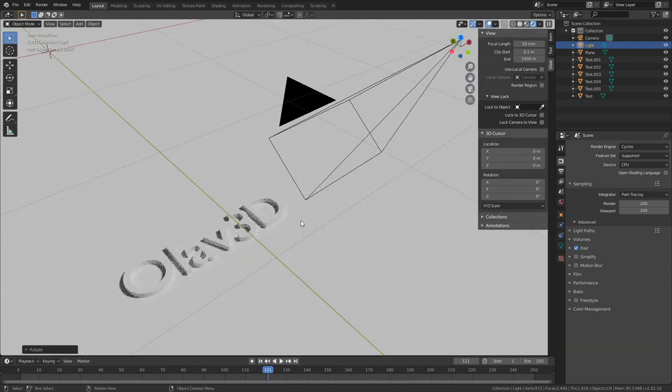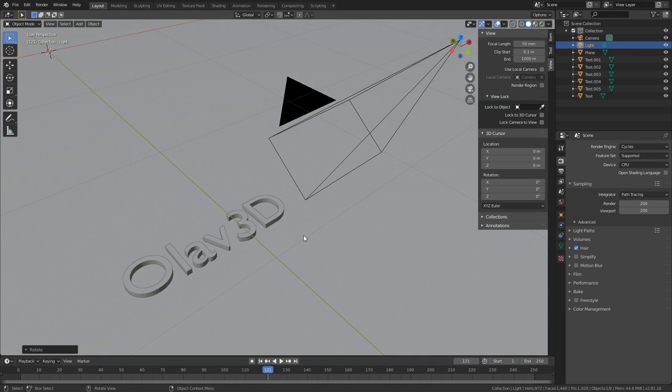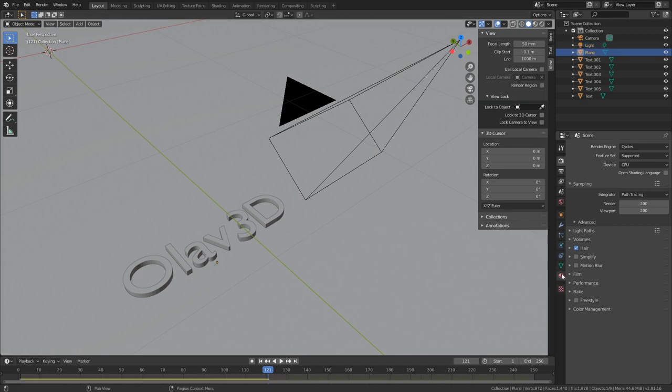And as you can see, we need to add materials. So let's go back to solid view and select the floor.